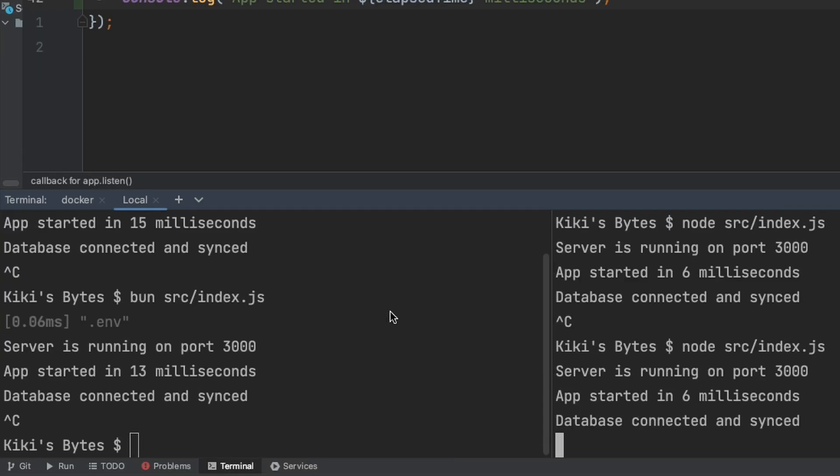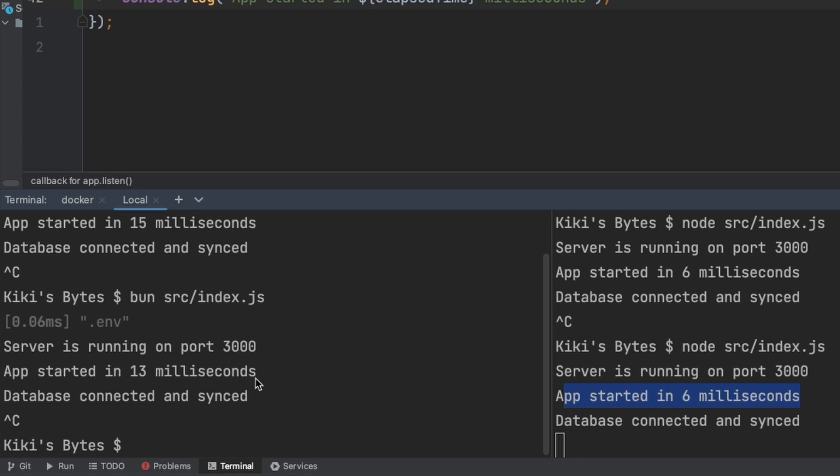Hmm, this is very interesting. It looks like Node.js is so much faster in this instance. It's starting up around 6ms for Node.js, while BUN took around 13ms. If anybody knows why BUN is slower, please let me know in the comments below. I thought the whole selling point was that it's supposed to be a lot faster than Node.js.